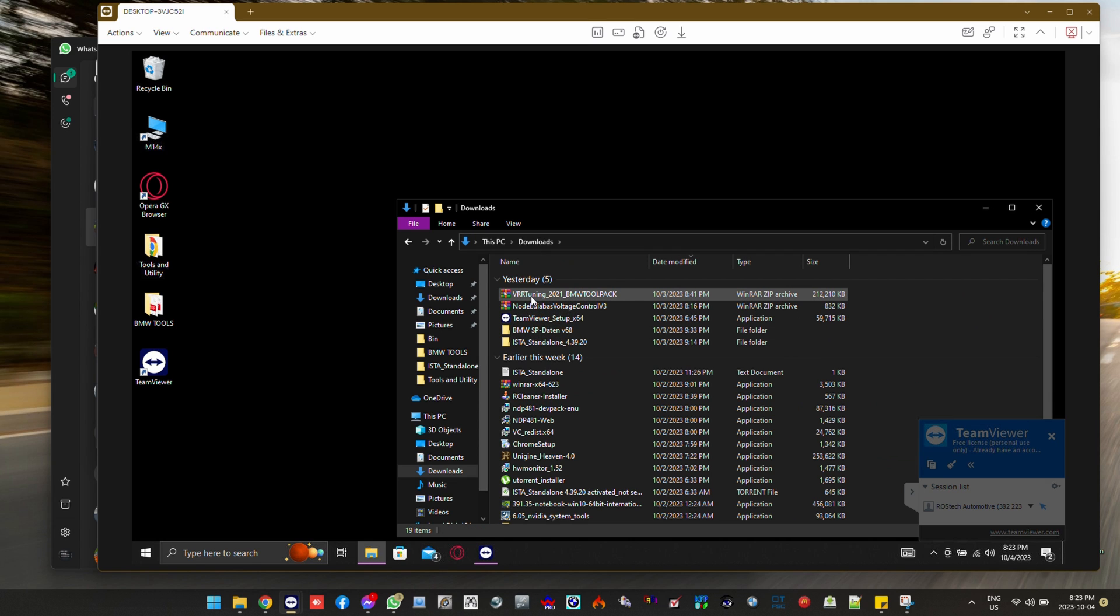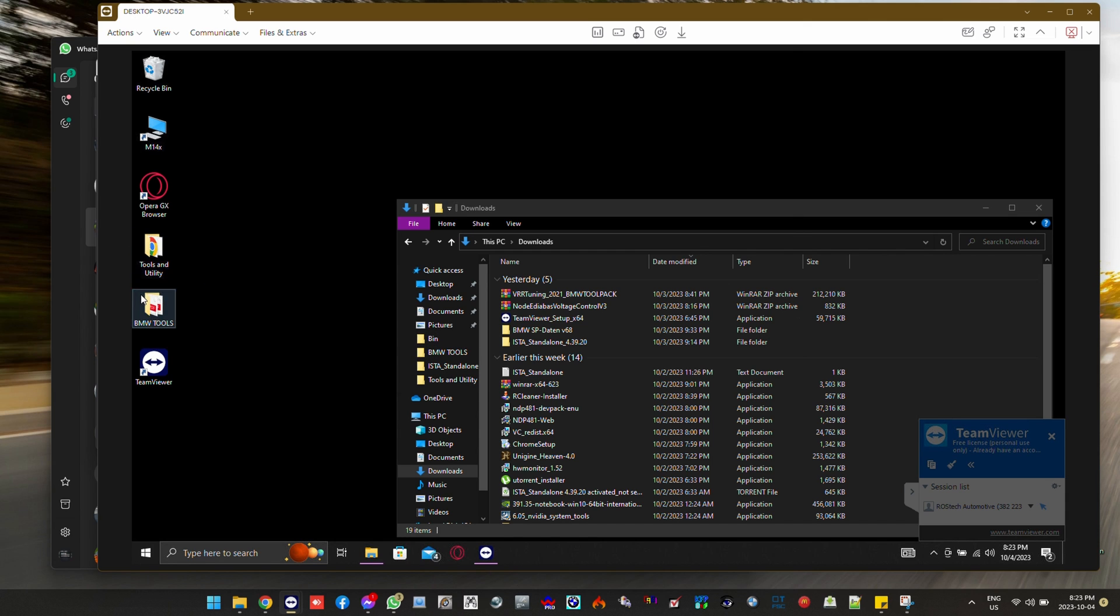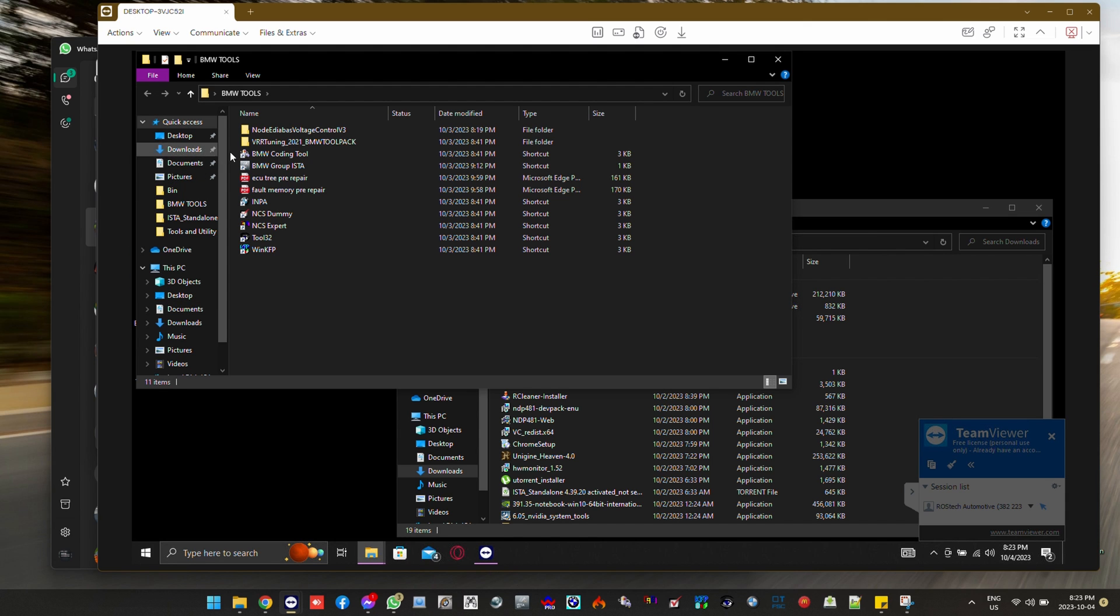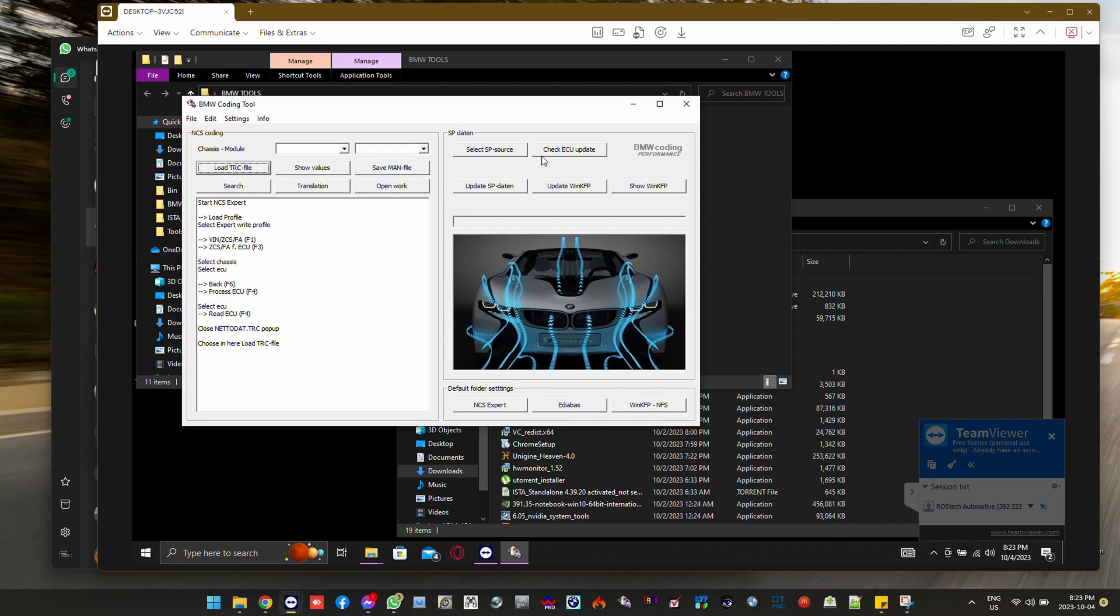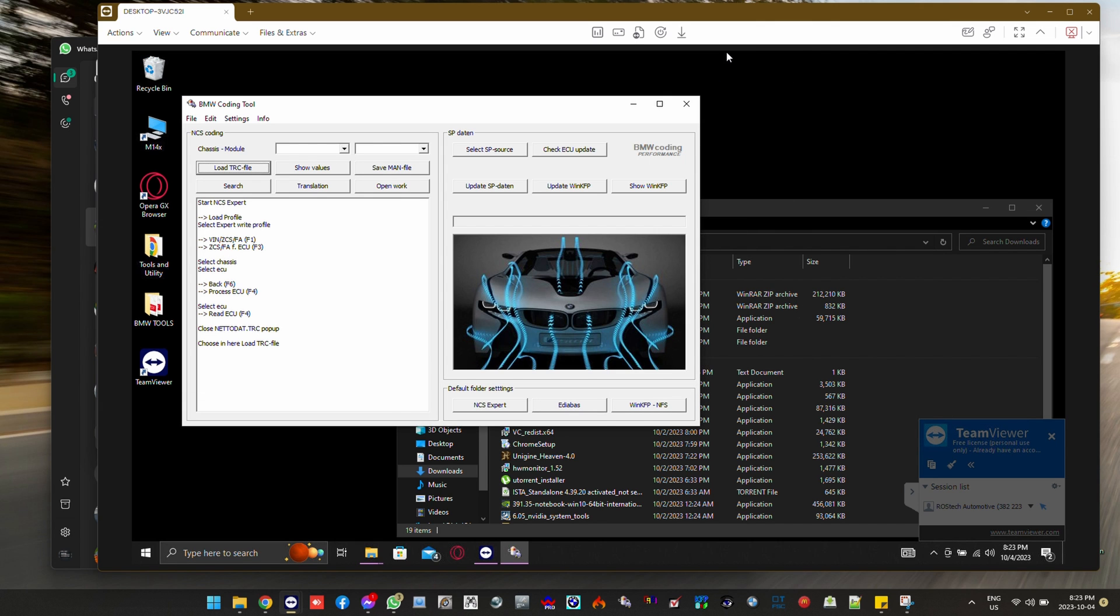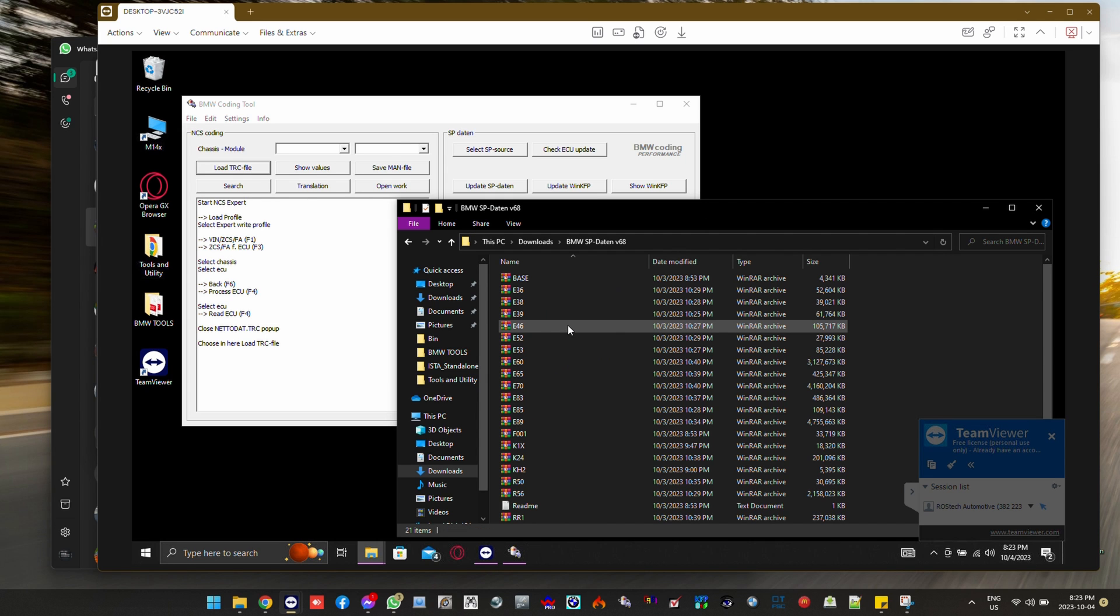This afternoon we are going to be updating the SP Datens for a customer of mine here that just got the software installed and we're going to be doing it using BMW coding tool. Pretty straightforward set of events here.